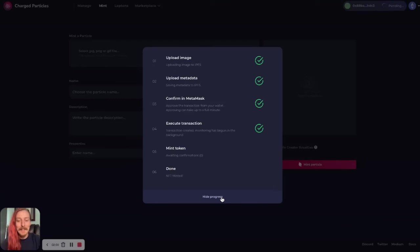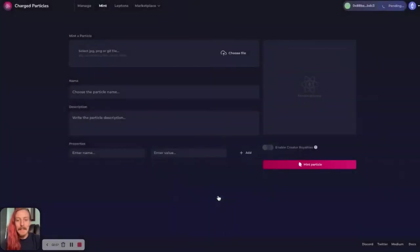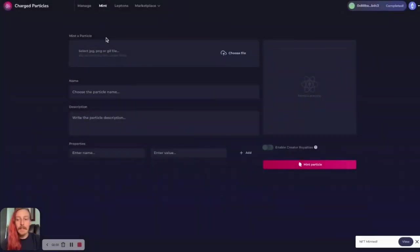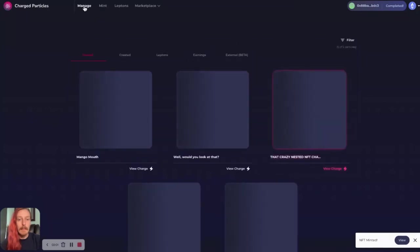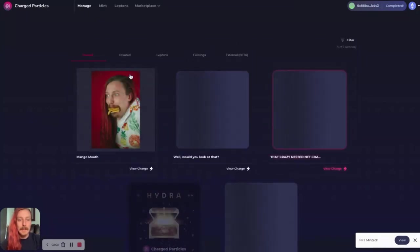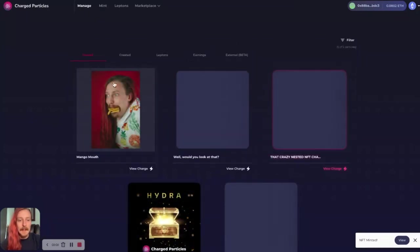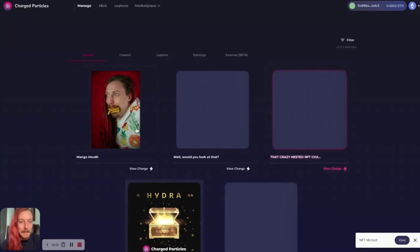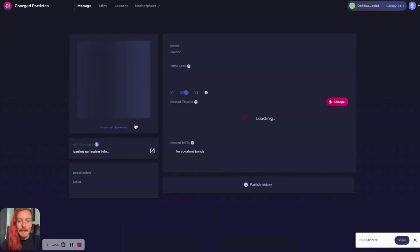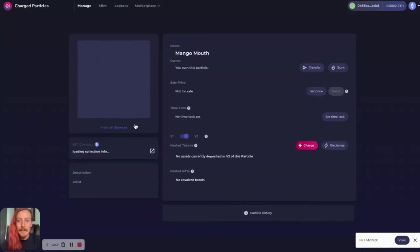All right. And just like that, my NFT has been minted. If I go to my manage page now, we can see that this NFT has been successfully minted. I can click on this.